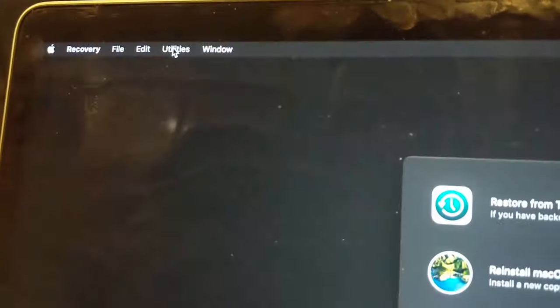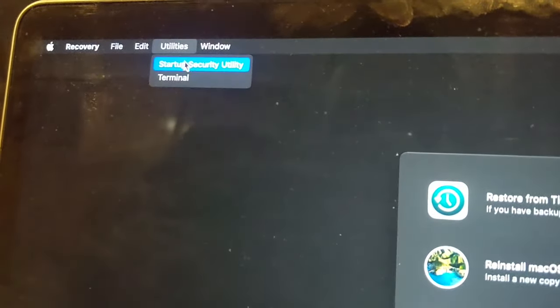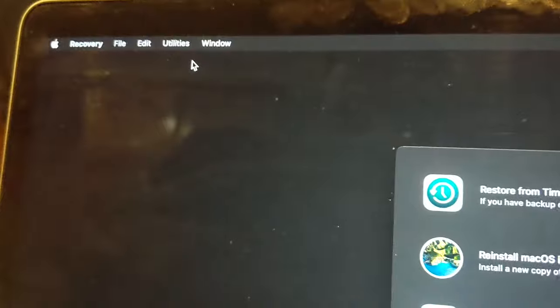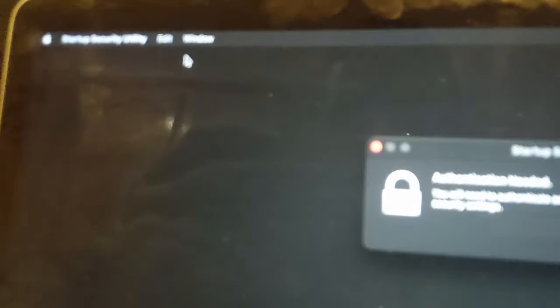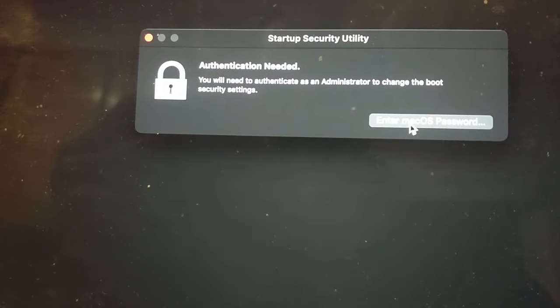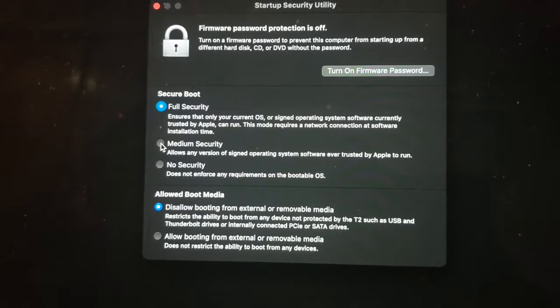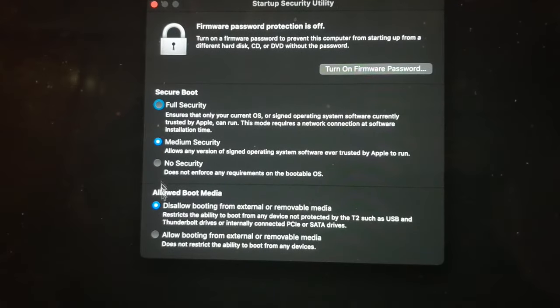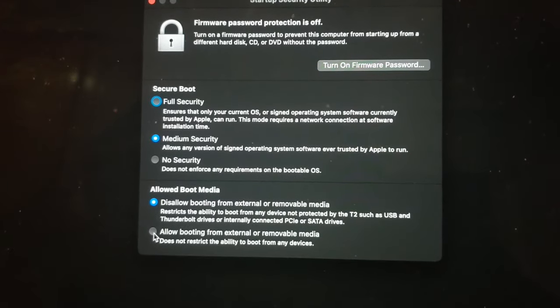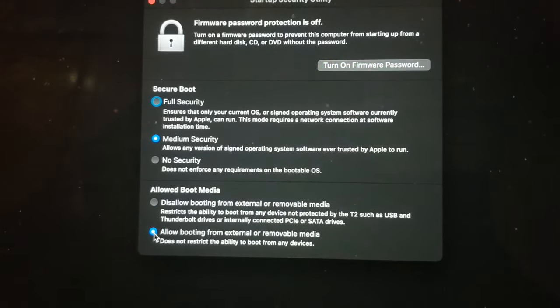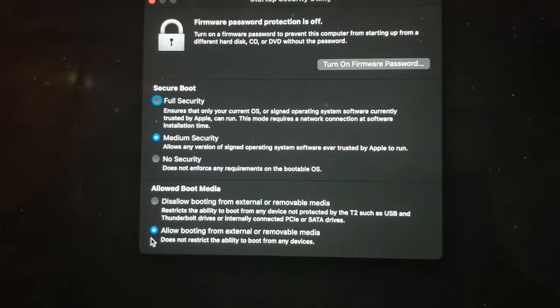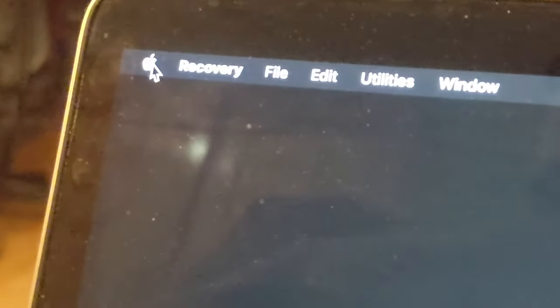And click Startup Security Utility. Now it's gonna ask to enter the Mac OS password. Then on this screen, you're gonna select Medium Security and you're gonna select 'Allow booting from external removable media.'